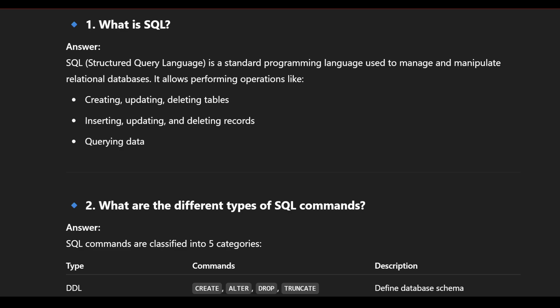Hey, future corporate employees! Today we'll see the most asked SQL questions in TCS interviews. Please hit the like button and subscribe to my channel.